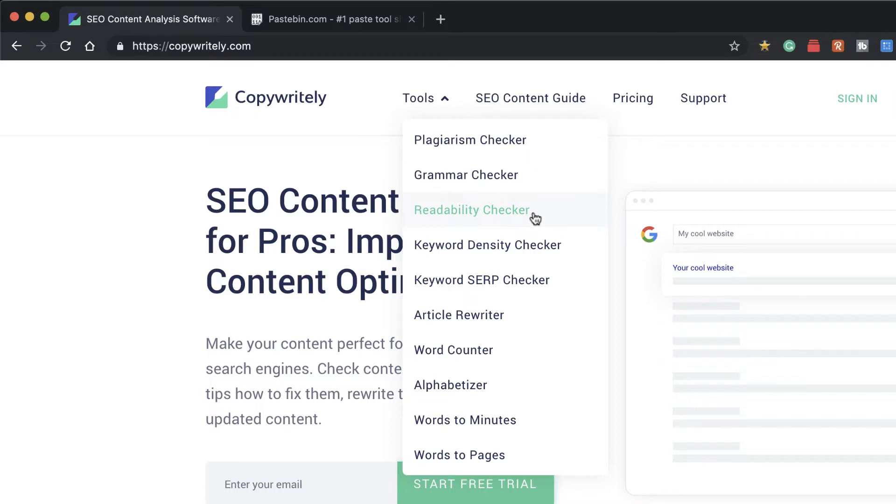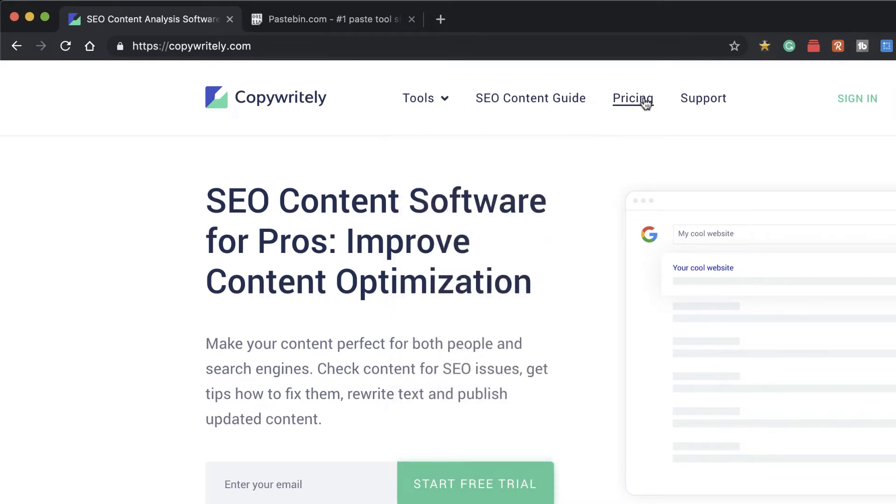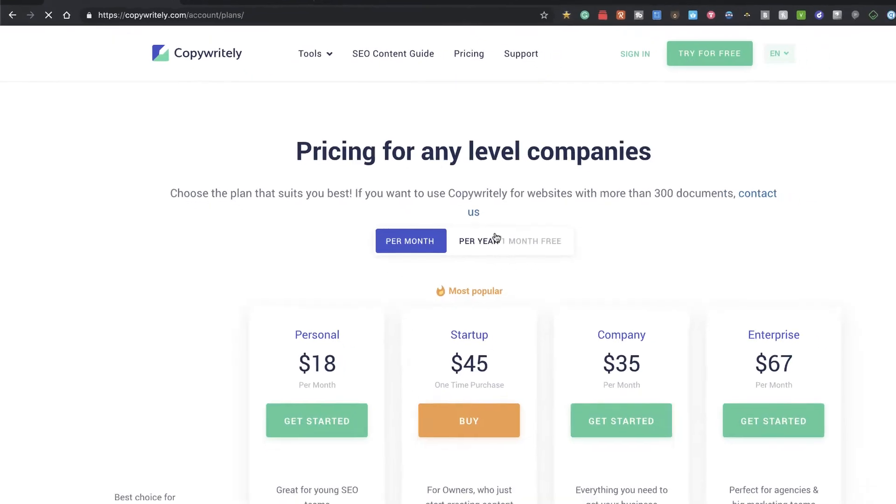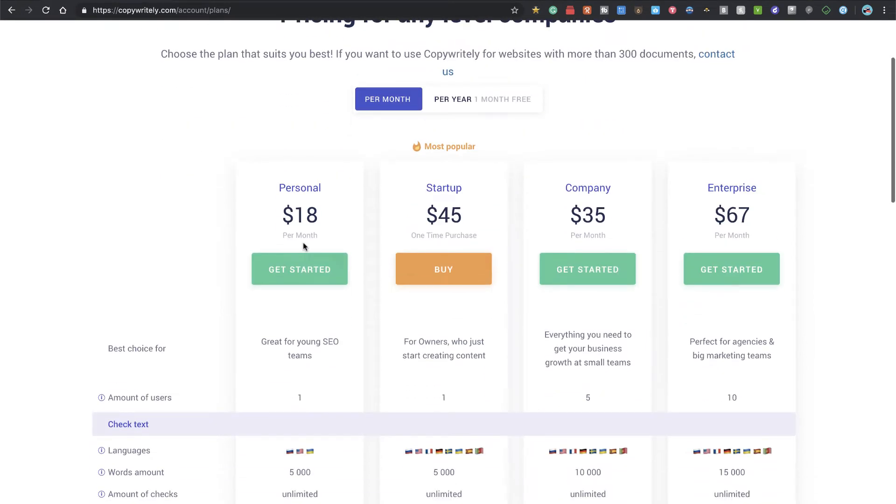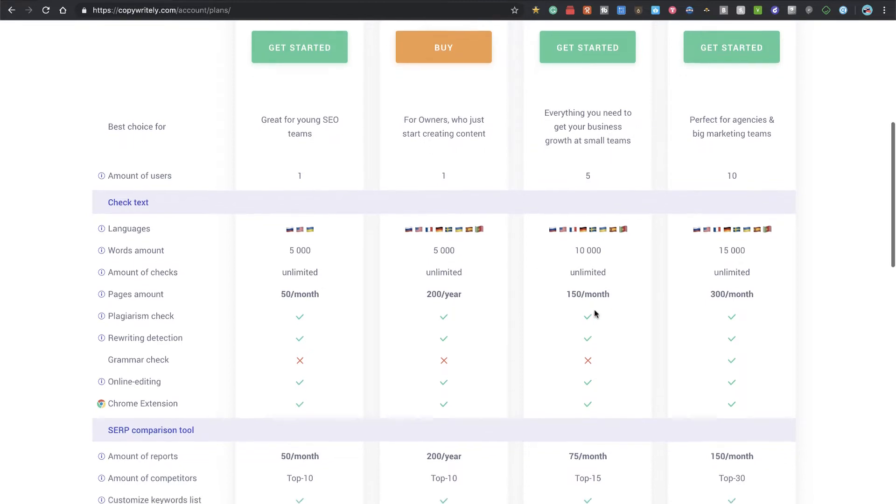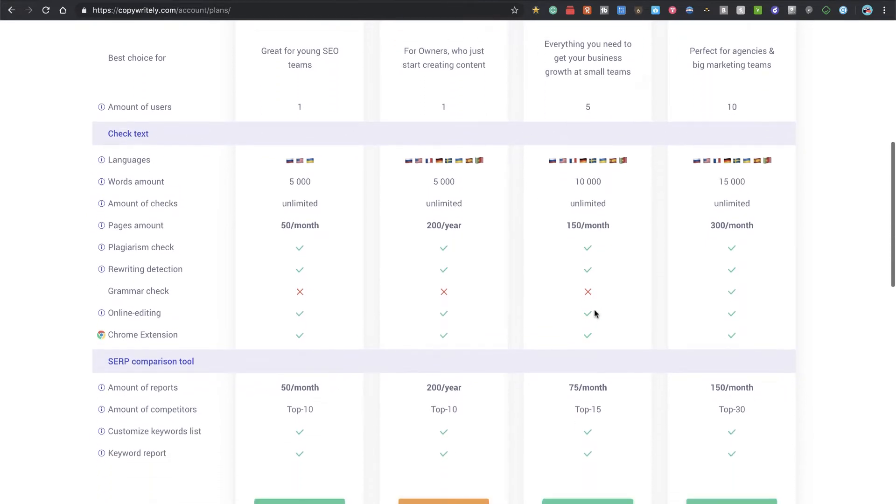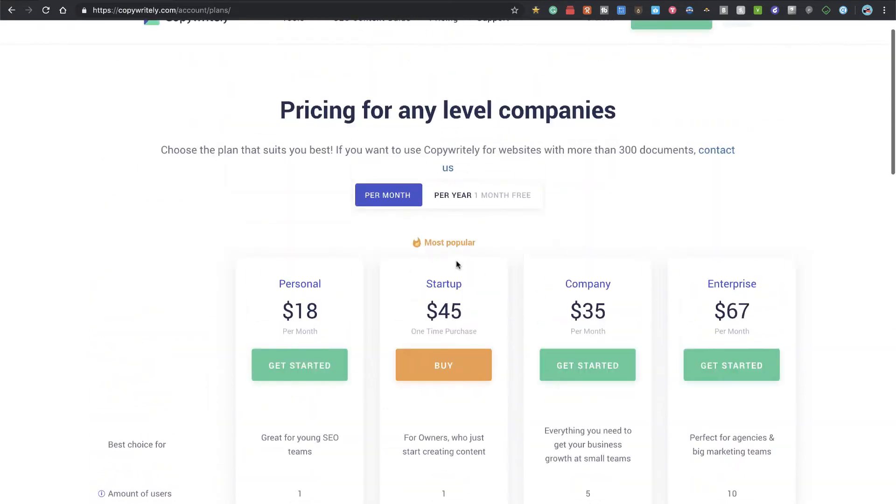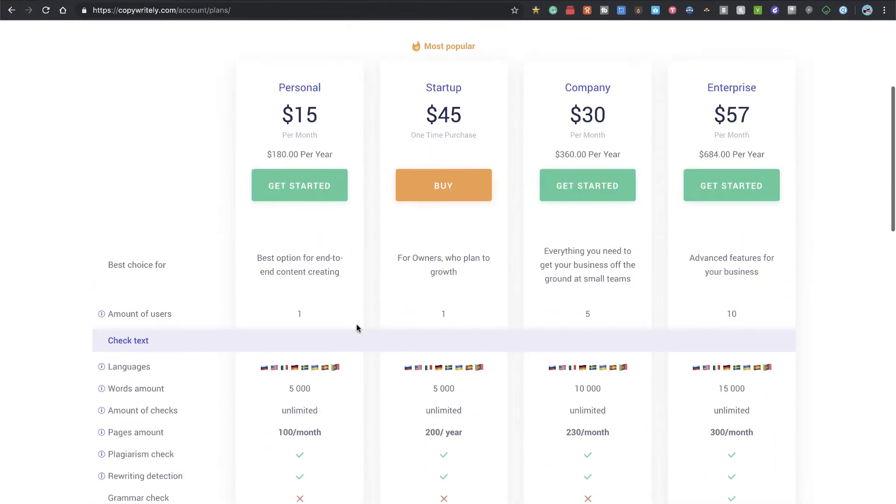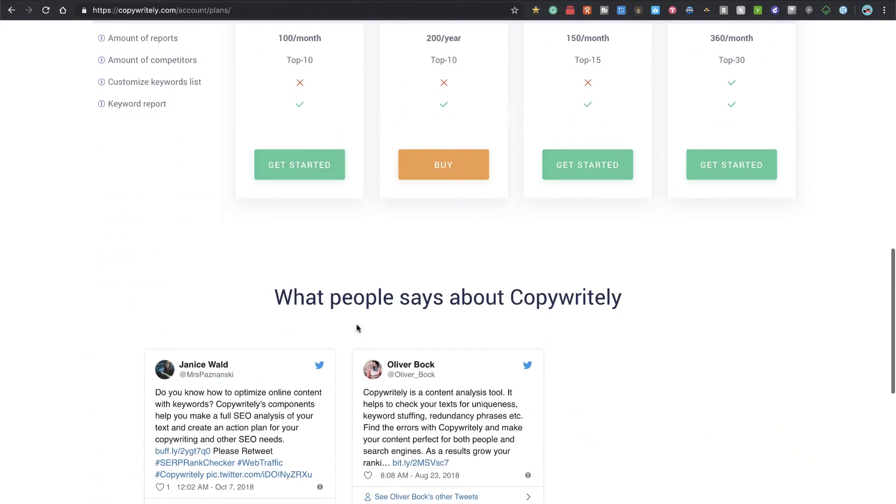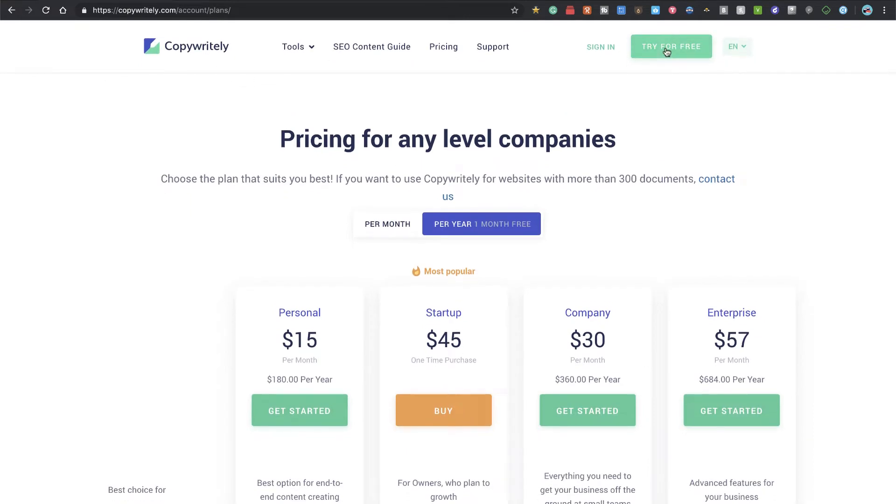But this is pretty cool that they have this included with the grammar checking. They've got some readability, keyword density, all sorts of things here that you can use to help improve your content. And then if you look at the pricing, it's not insane. They've got personal plans all the way up through larger plans and they give you various amounts of words that you can have in your content and how many documents you can do per month.